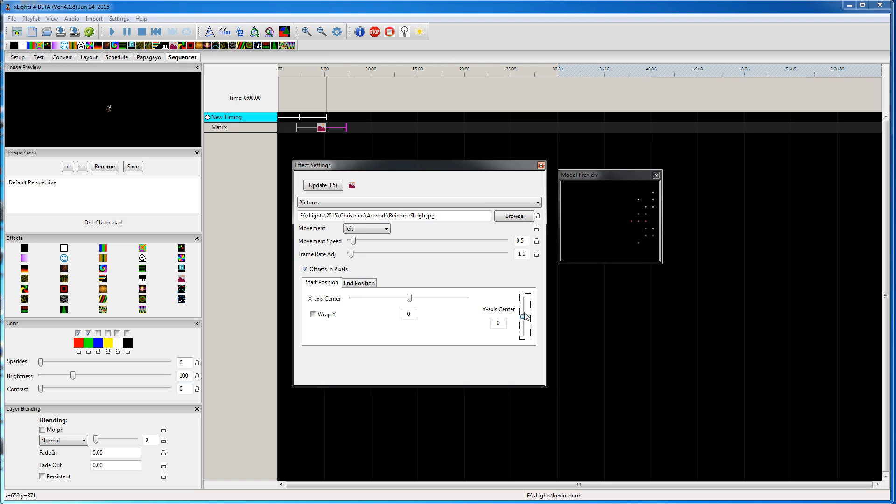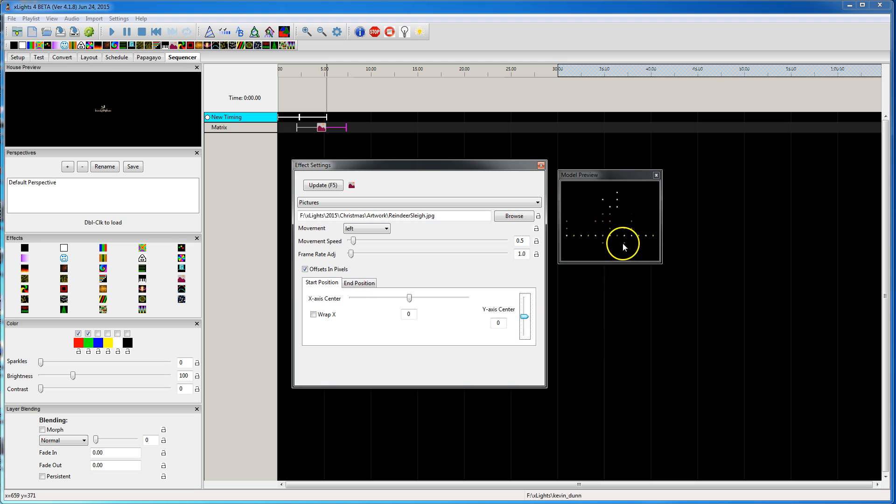So you can actually move it around. So it just shows some of the things you can do with just that single photo.